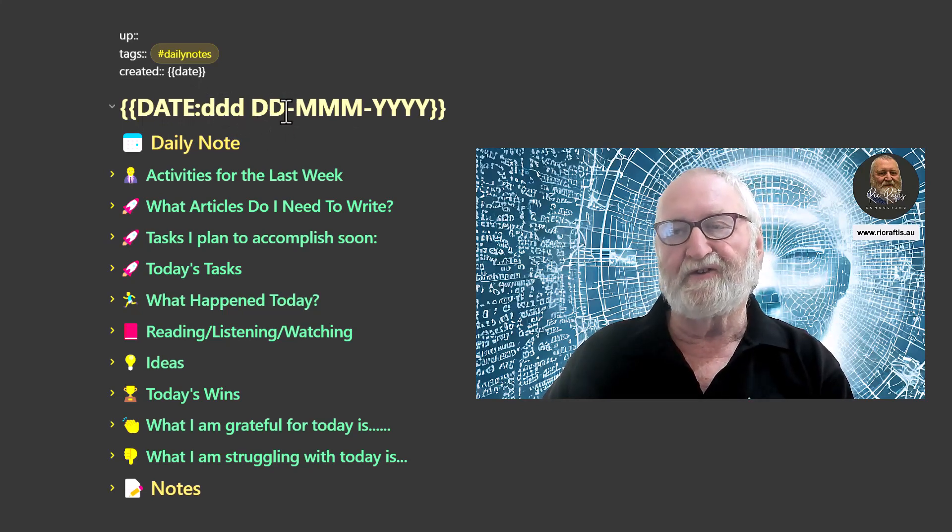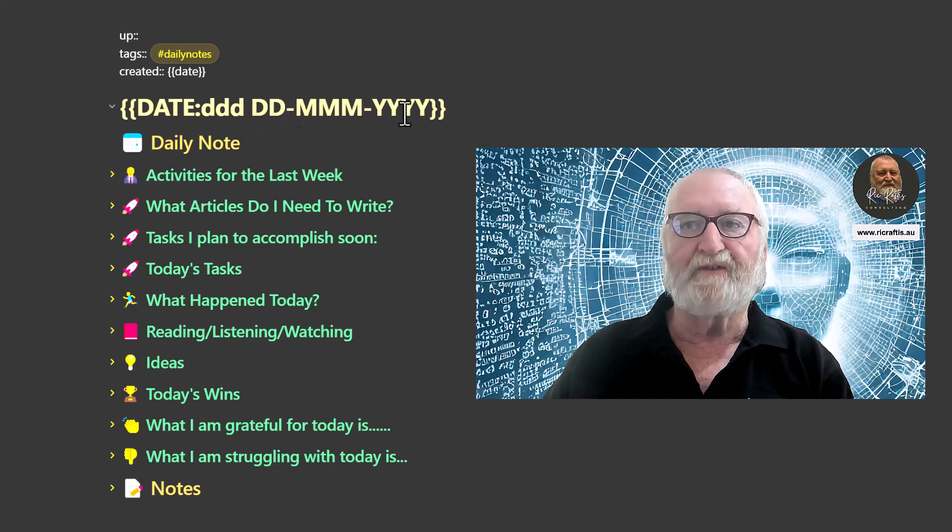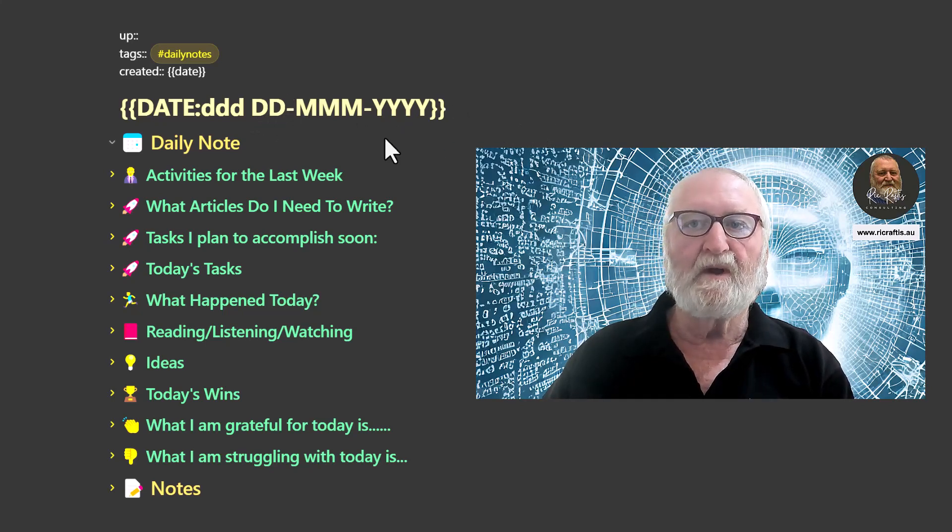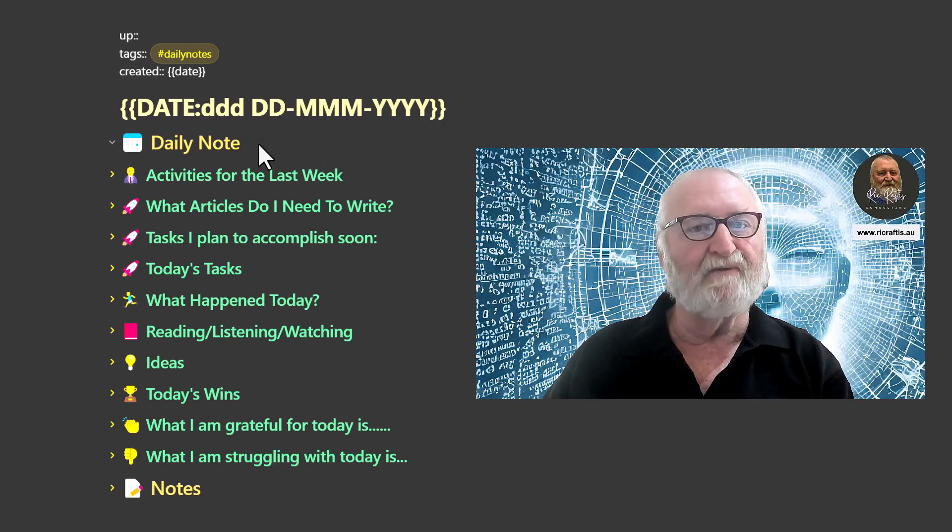This is the Australian format for dates, day, month, month, and year. And then it starts the heading for my daily note.